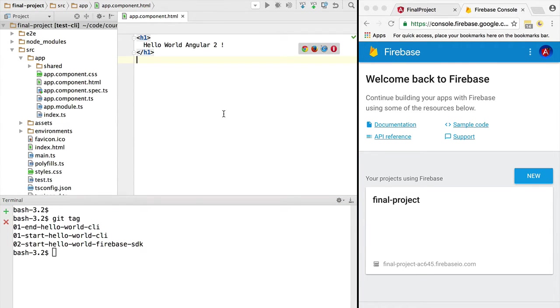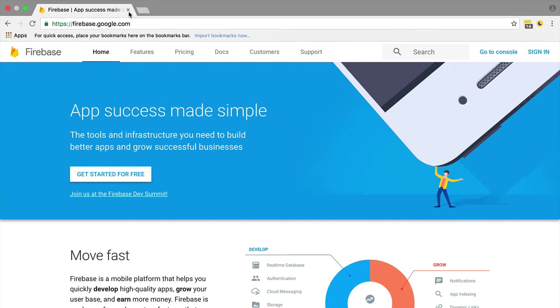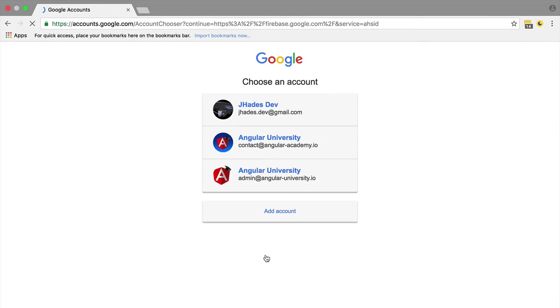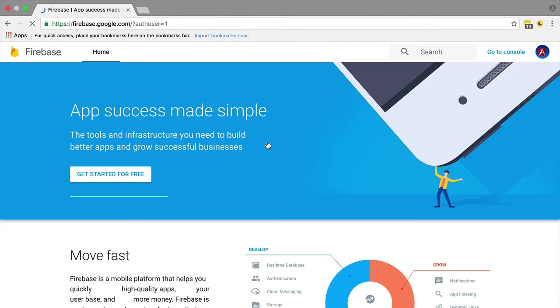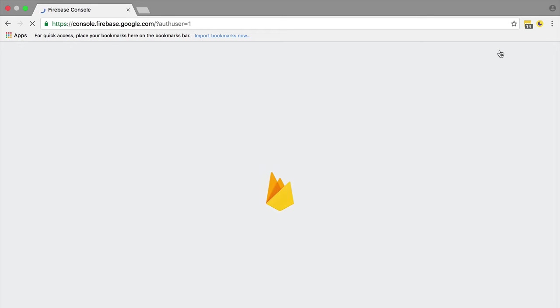In order to have Firebase up and running, the first thing you need to do is go to firebase.google.com and sign in using your Google account. Then you need to go to Console here on the top right.